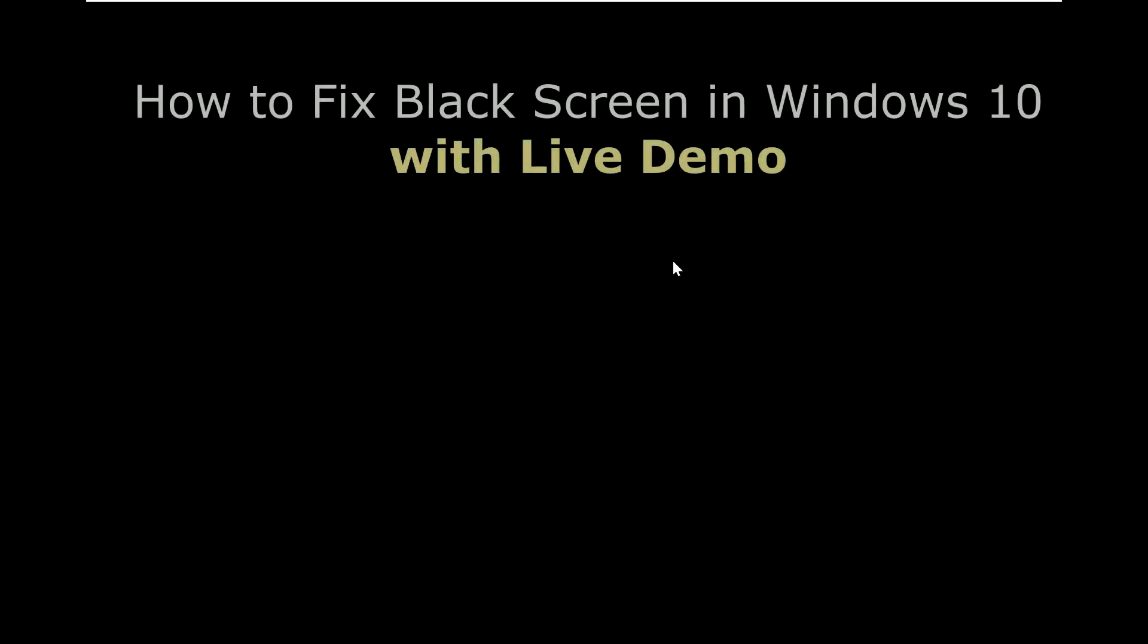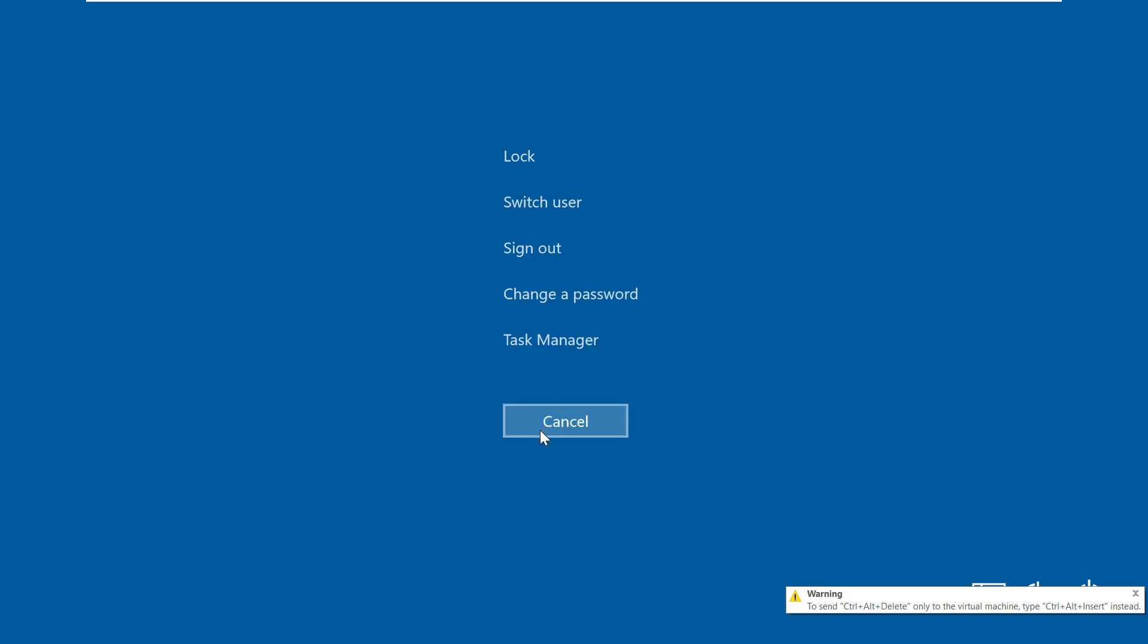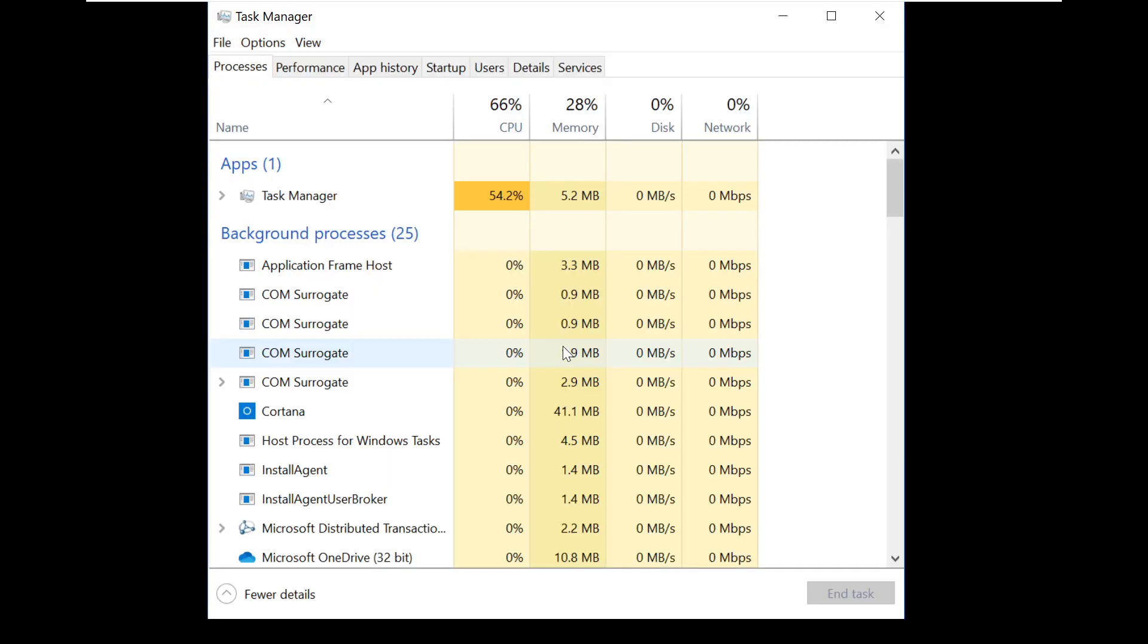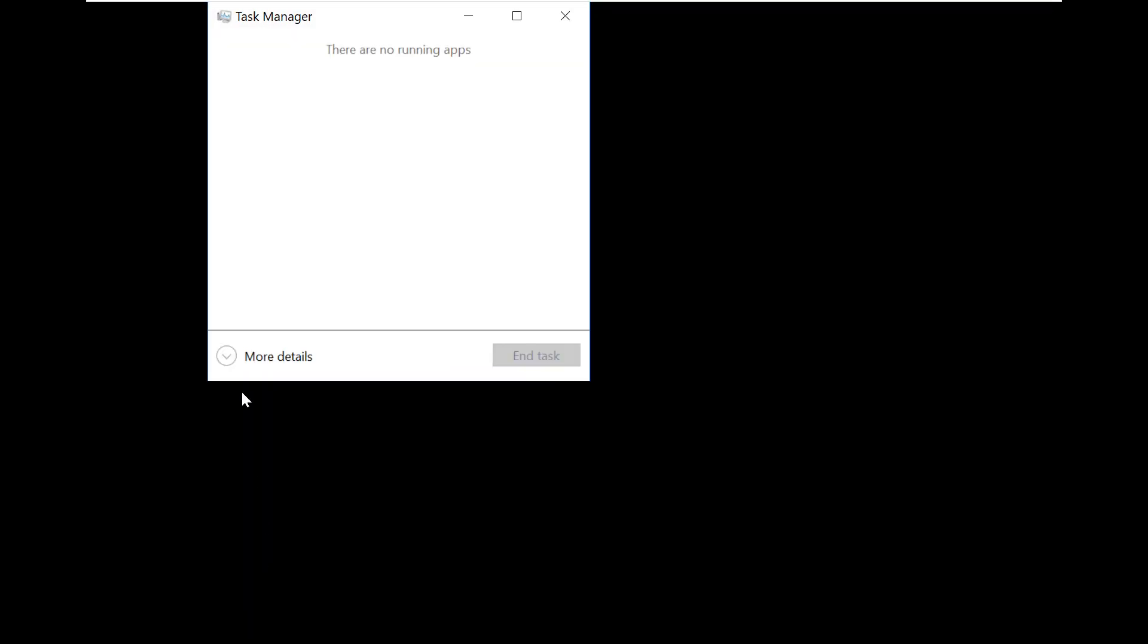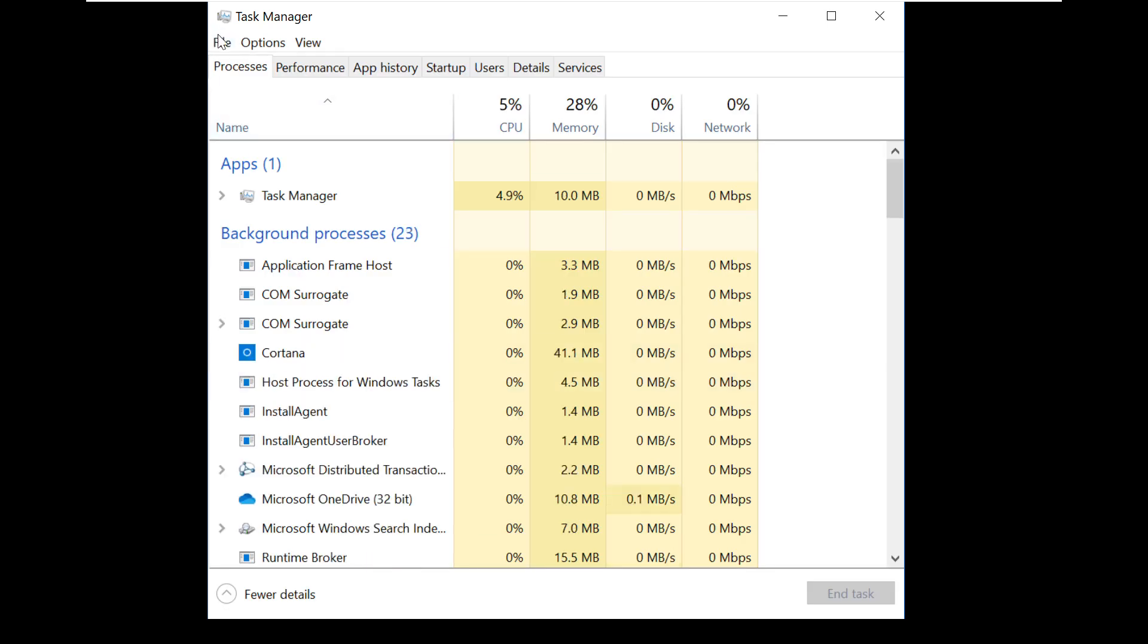Let's see how to fix black screen error on Windows 10. Press Ctrl+Alt+Delete at once. In the list, choose Task Manager. Task Manager will open in small mode, so click on More Details.